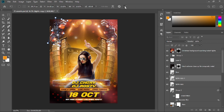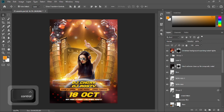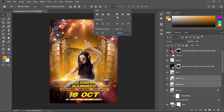To align both of them, select this and the duplicated one, then select Align to Selection and choose the appropriate alignment option.